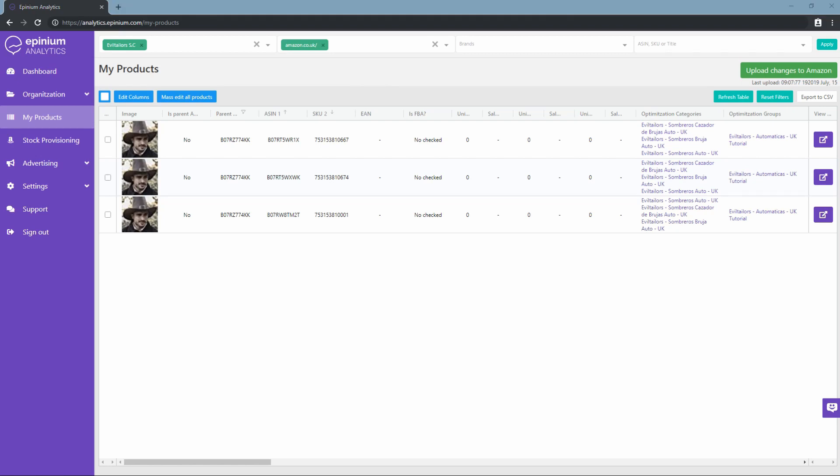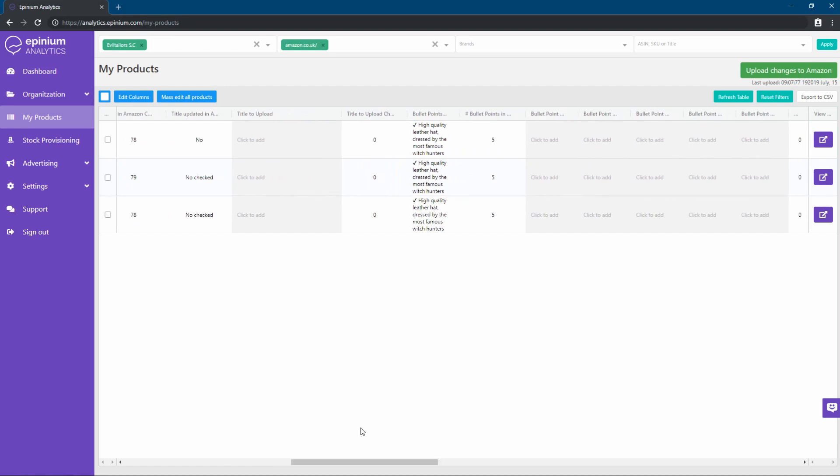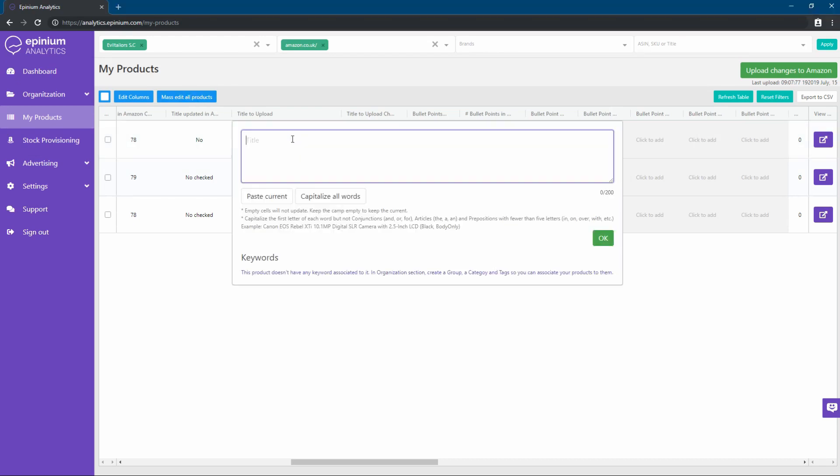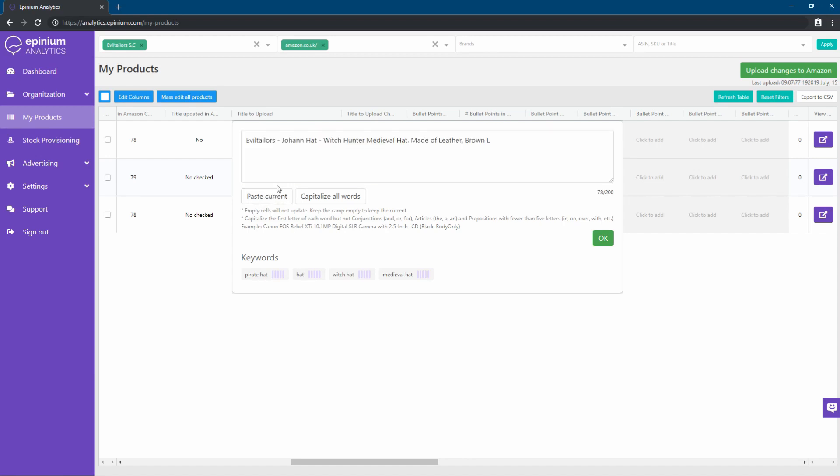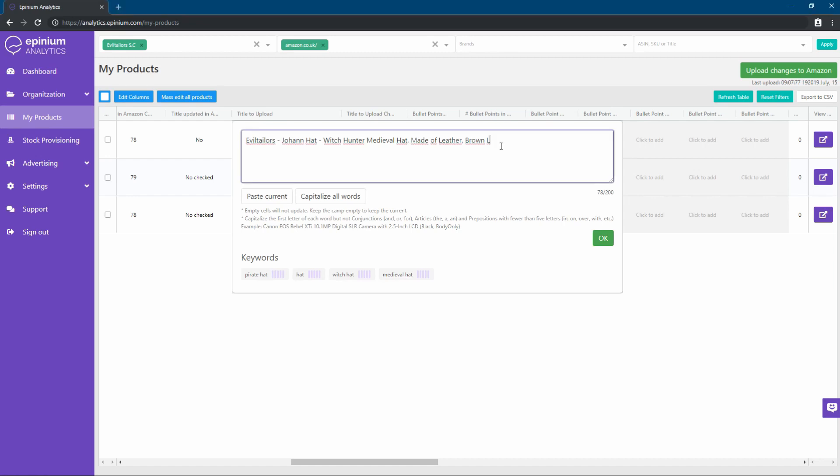For the titles, bullets, and descriptions, we have two options: individually, clicking on the corresponding boxes marked in grey, or in mass. Here we can see how to edit a title individually. Clicking on this button, we can establish the same title that has already been published on Amazon, in case we want to use it as a base. And with the other, we can put all the words with the first letter in uppercase, as recommended by Amazon. Right below, we can see the keywords that this product has associated in organization and we can click to use them in the title. We must keep in mind that we should not repeat keywords in the title and bullets, since space is limited and having them repeated does not benefit in the positioning.